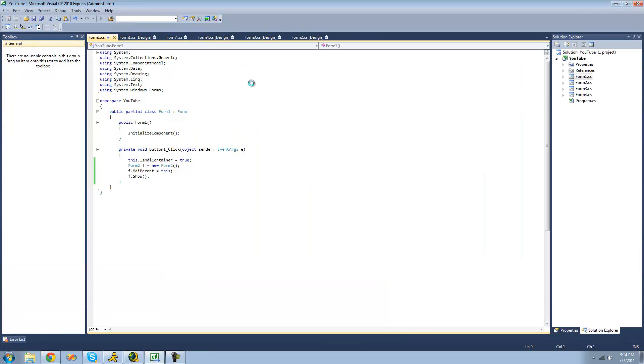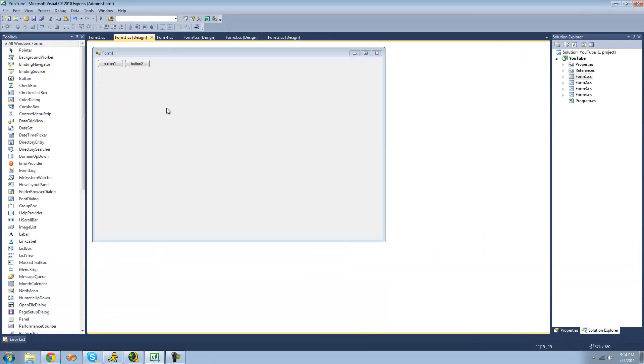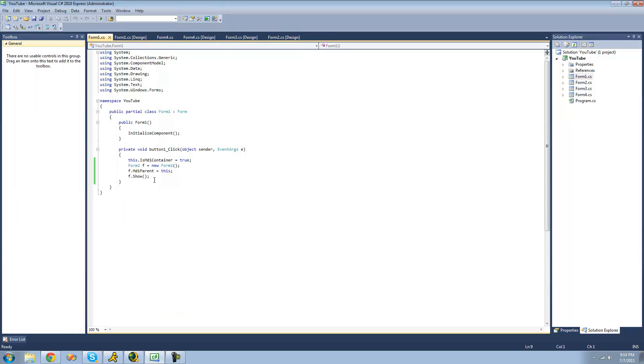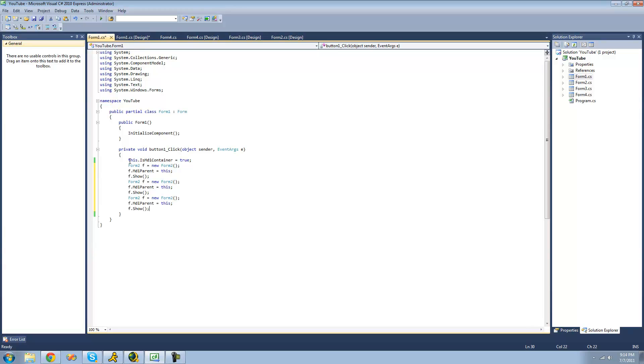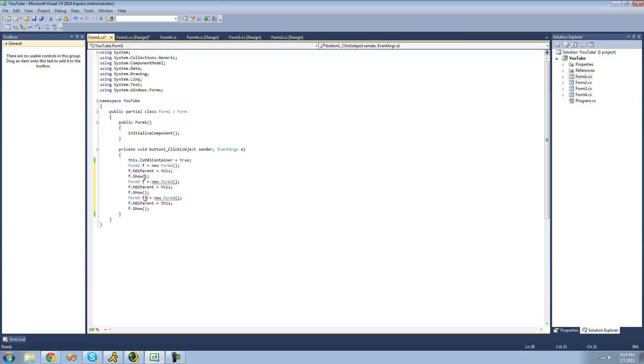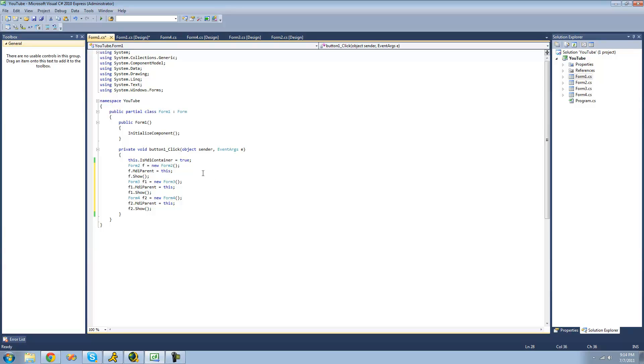So say you want to show multiple forms all be inside of this form. Well, you can do that. We're going to go ahead and copy this code. We'll show the other forms. We'll show 3 and 4. So let's do form 3 and form 4. We'll just call these different names. So now what this will do is it will show all 3 forms inside of form 1.